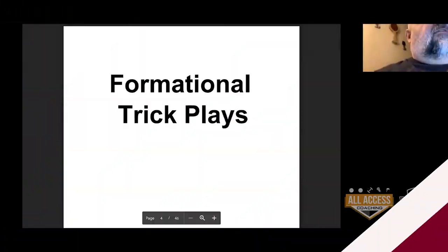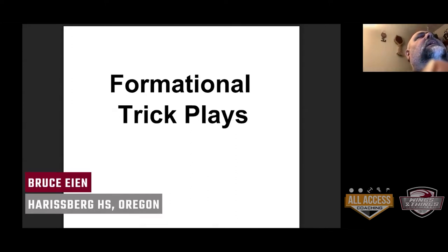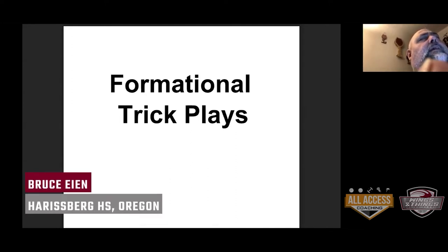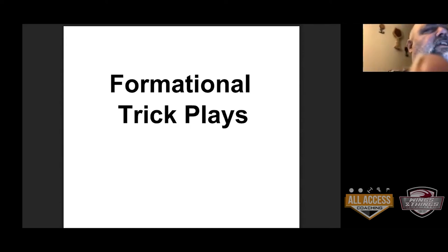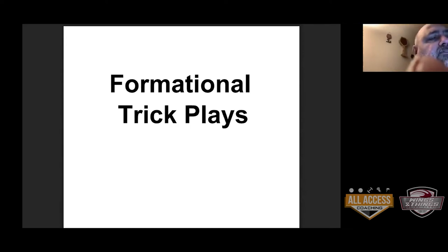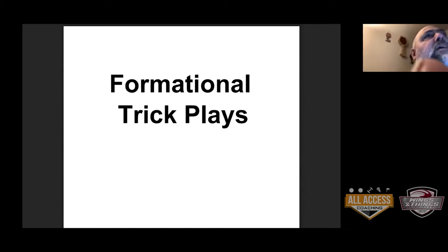We're going to start off with what I call formational trick plays. Basically, it really isn't a trick play — the formation is the part that's tricky. So this is going to be crazy formation stuff.